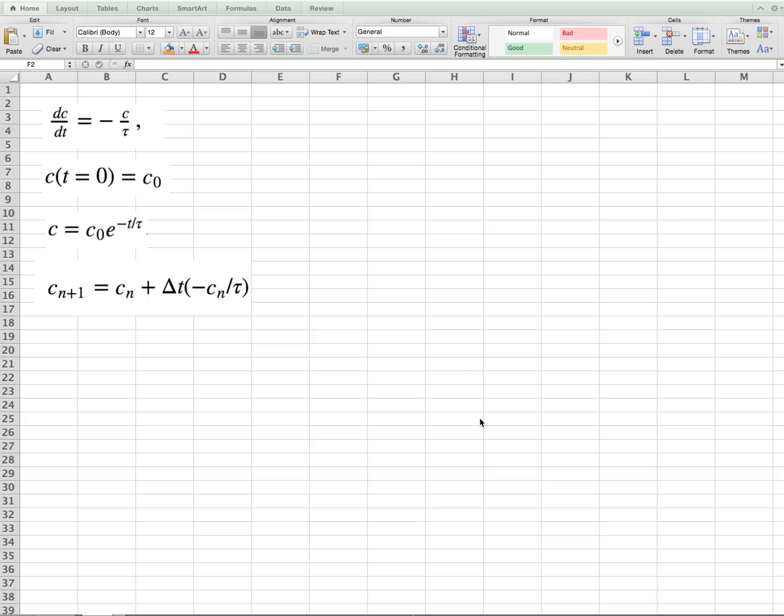In the previous video, we saw how to formulate ordinary differential equations for solution in Excel. And here in the second part, we'll solve an example equation in Excel.